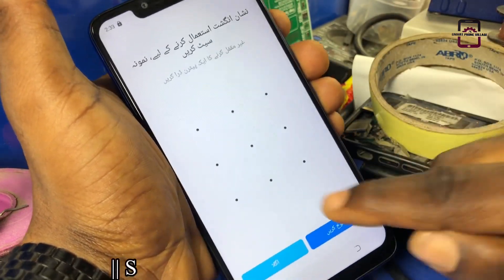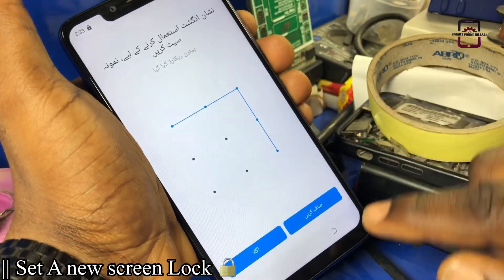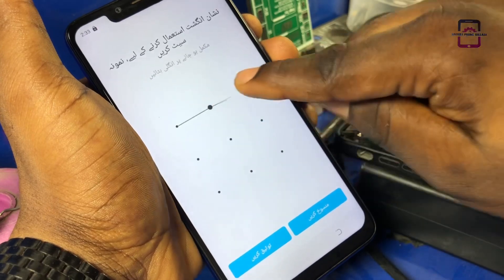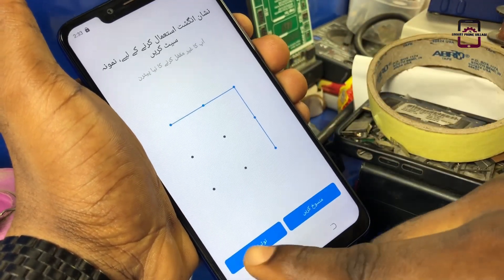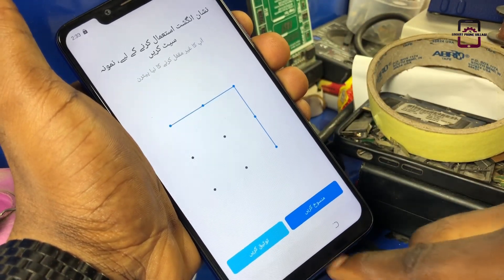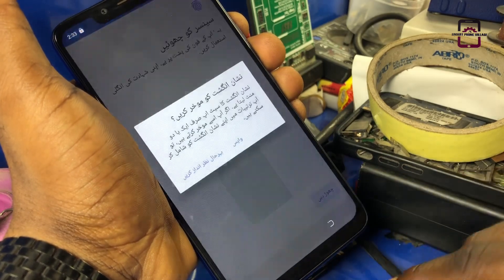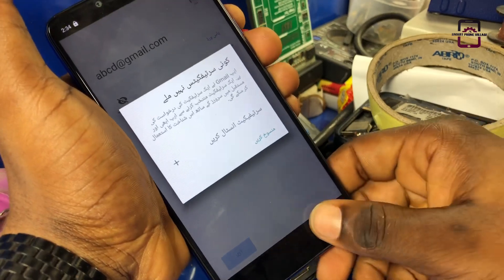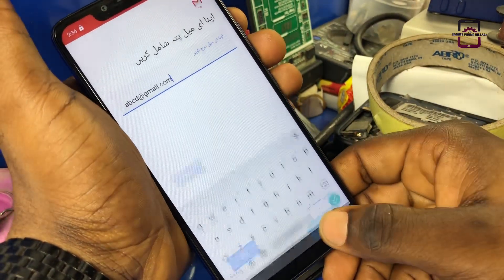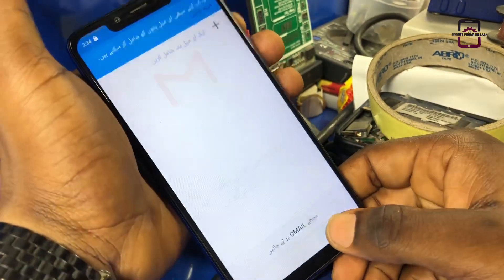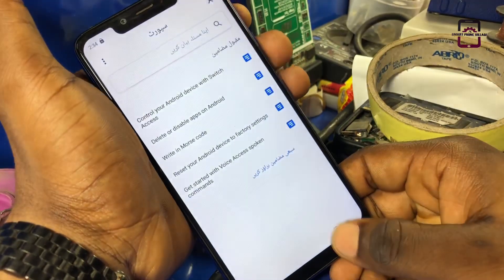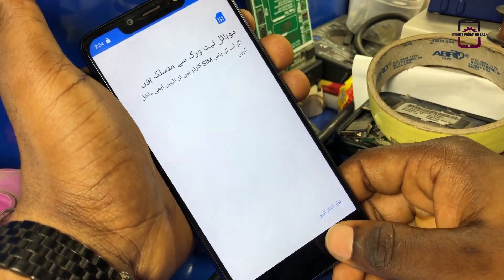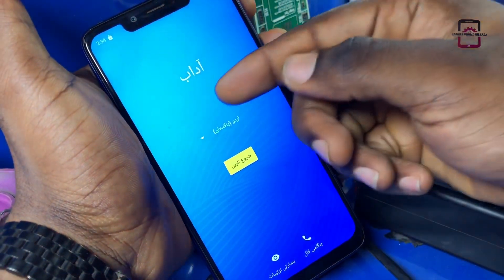Right now we are setting up a new screen lock for this phone. After drawing your pattern lock, click next and confirm it. This screen lock will enable us to bypass this Google account without the help of a computer or downloading any application online. So guys, let's go back to the main menu now.